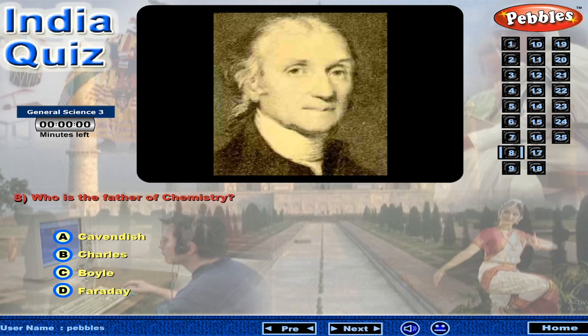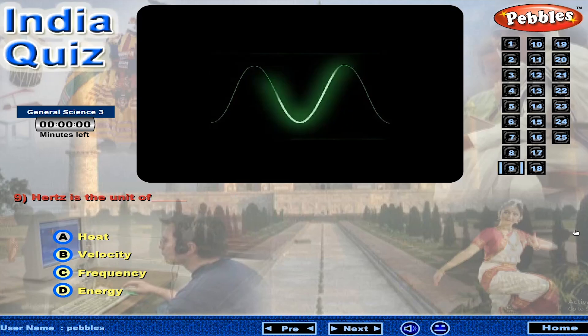Who is the father of chemistry? Hertz is the unit of?